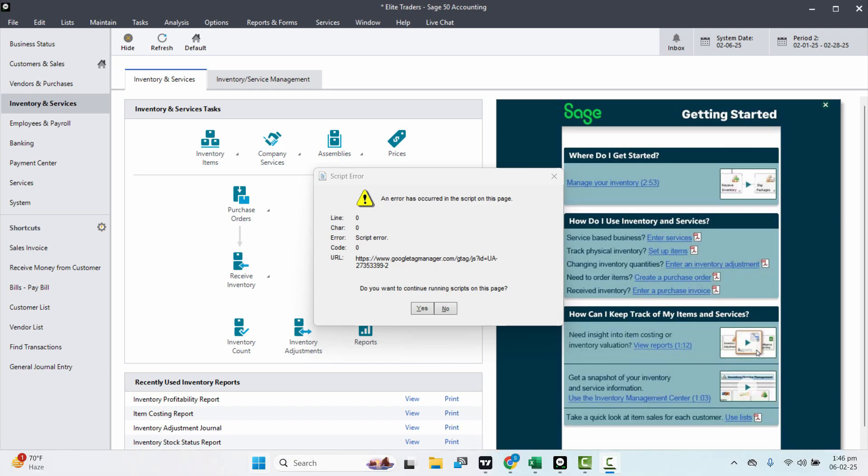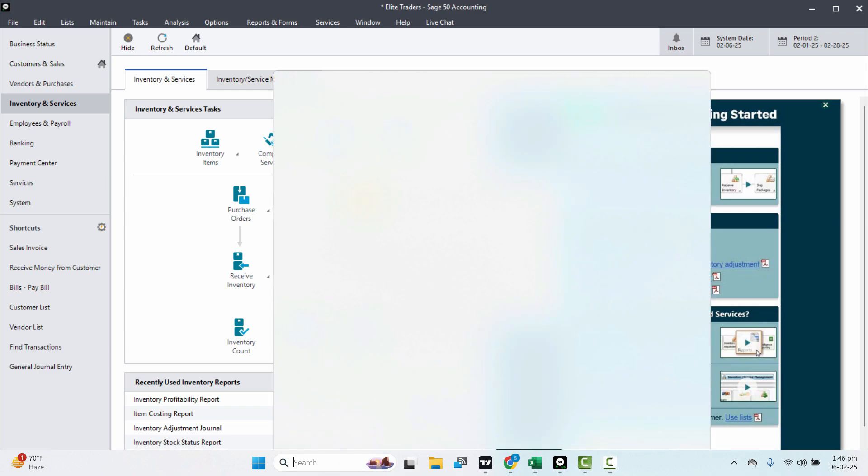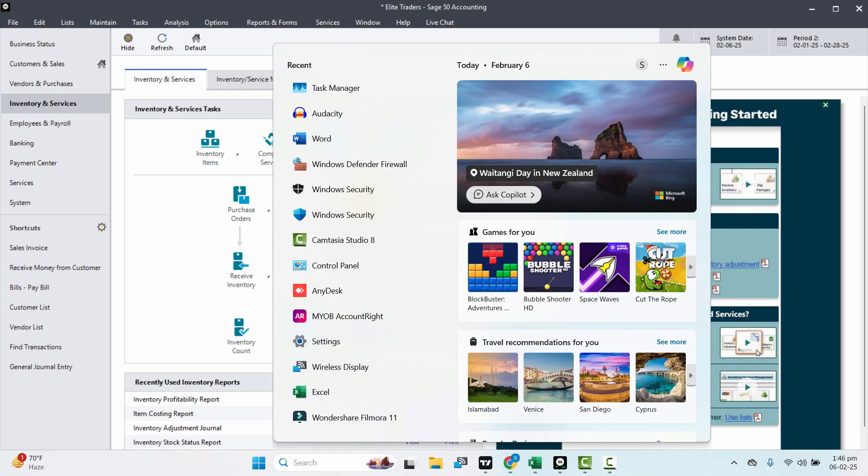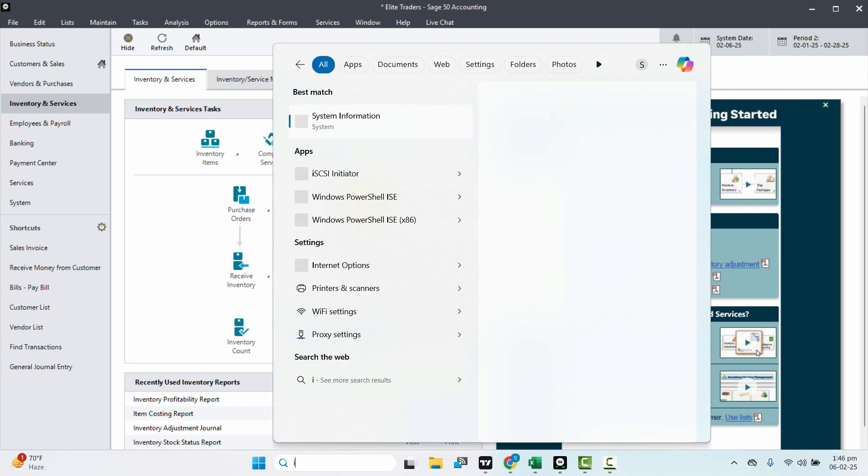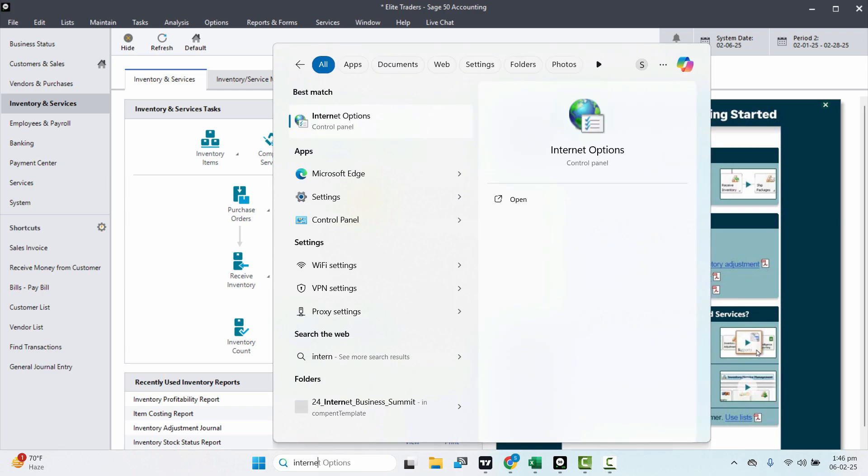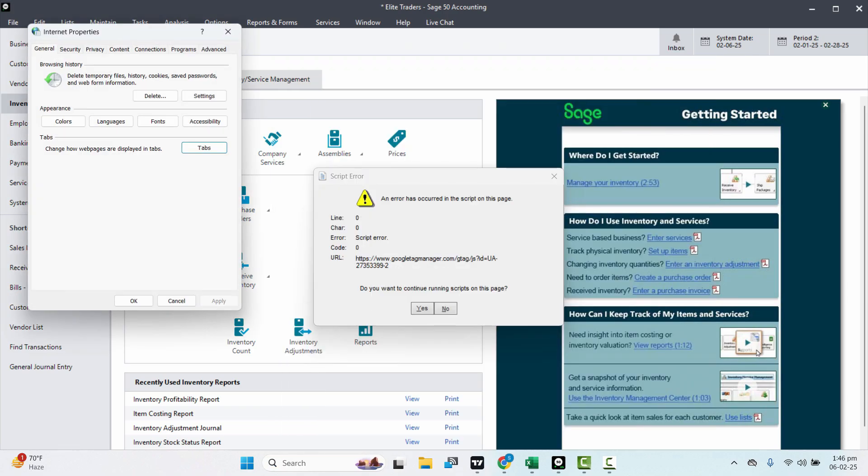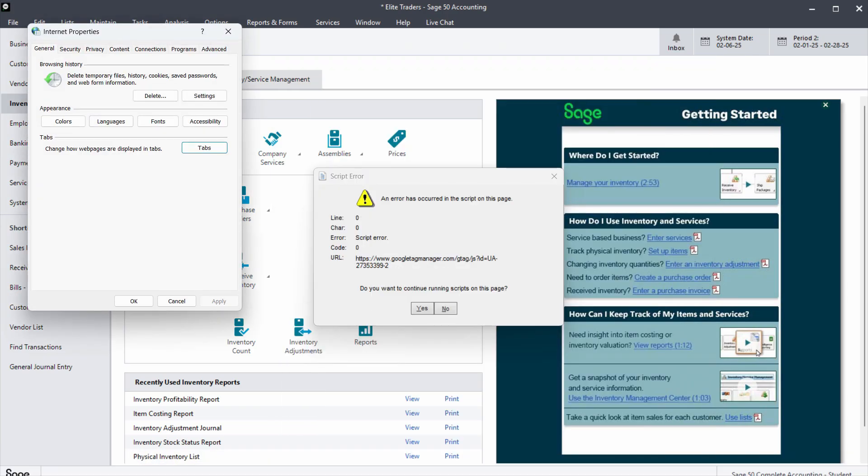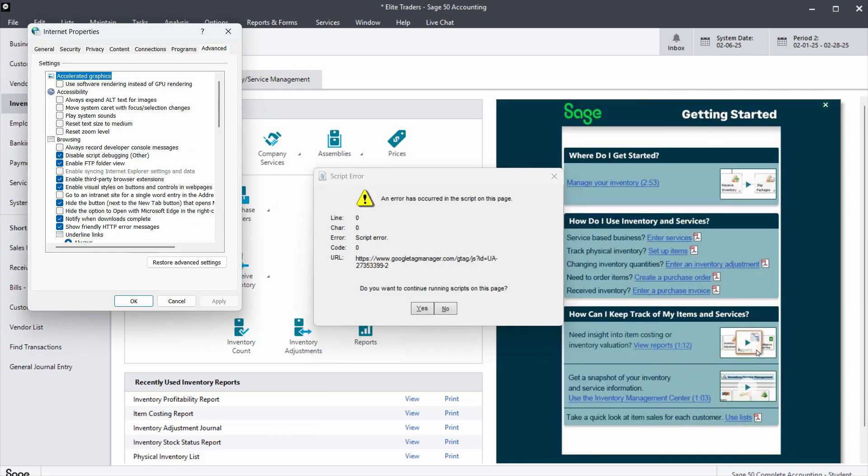First, go to the start menu or search, type 'internet', and go to Internet Options and then Advanced.